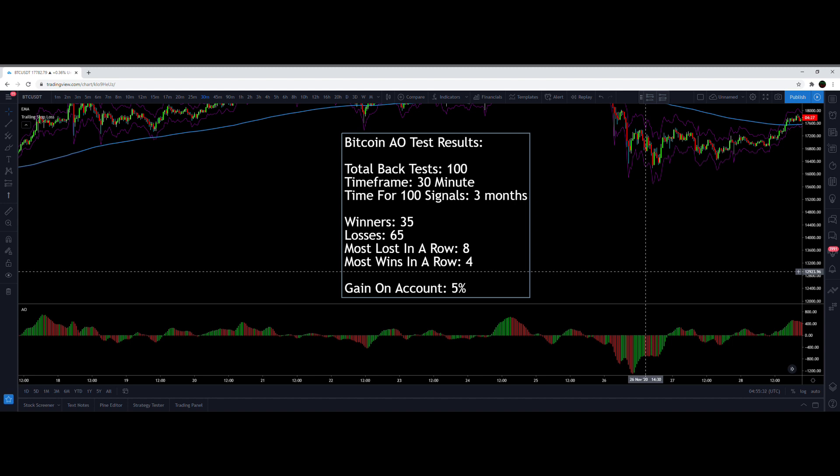I'm sure someone has found a profitable way to trade with the Awesome Oscillator, and I'm not saying you can't, but there's probably a much better way to do it and better indicators out there, so you probably shouldn't spend much time with the Awesome Oscillator. I'm all for changing settings and working with indicators to try and make them better, but the Williams Alligator is far superior.